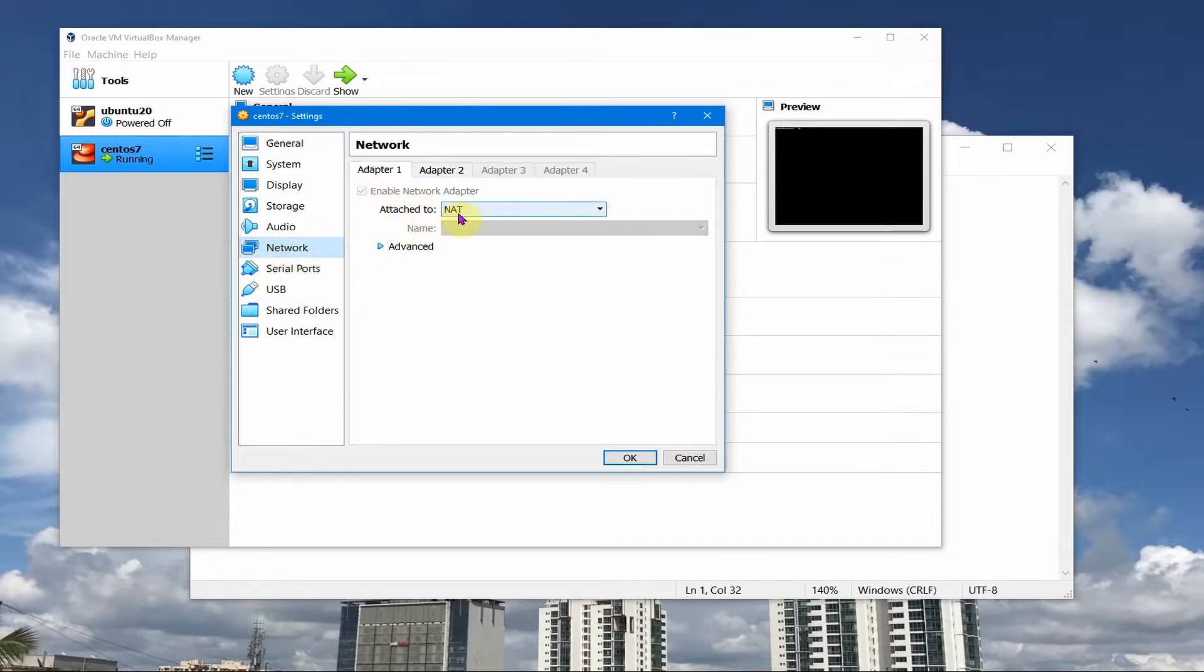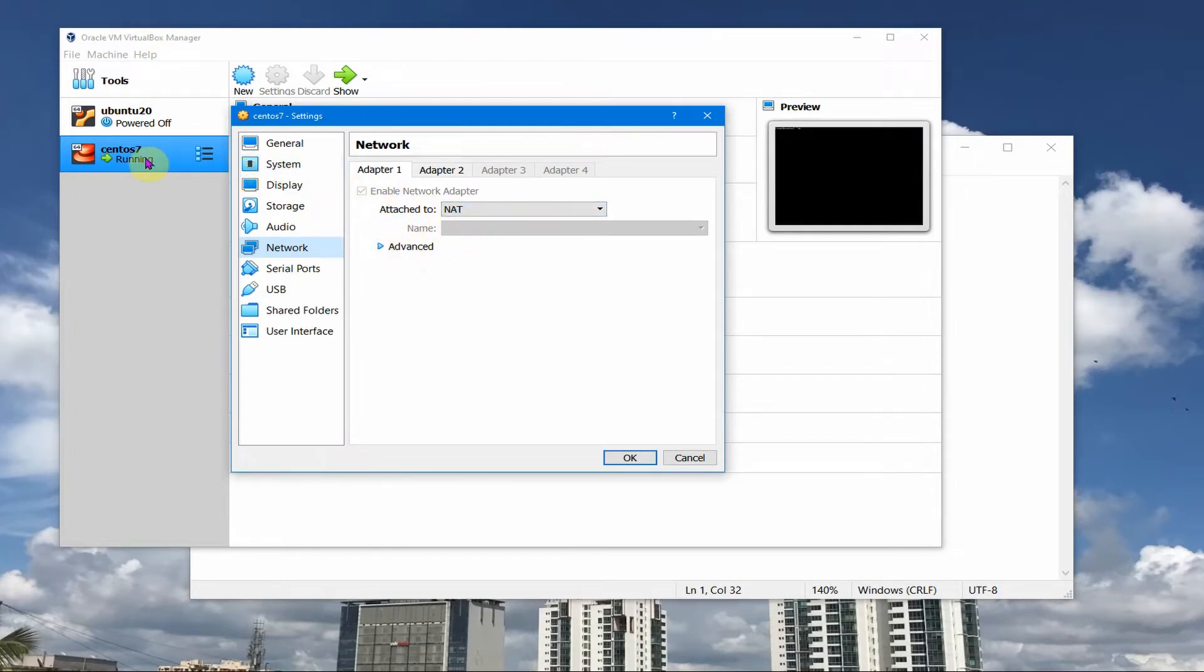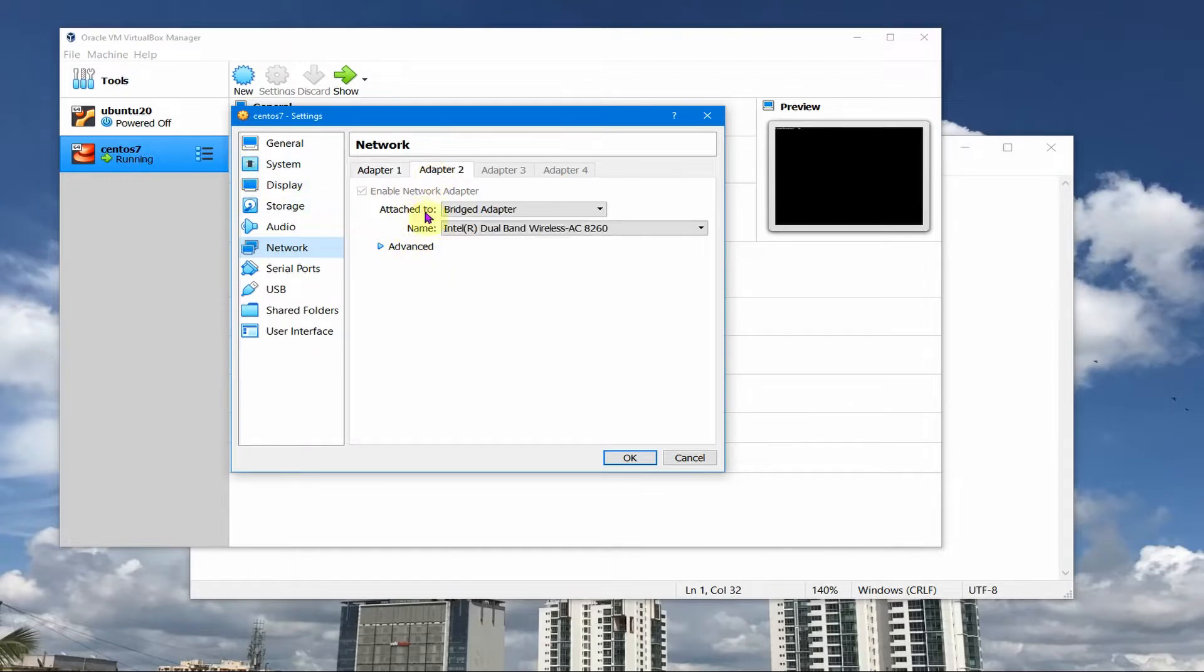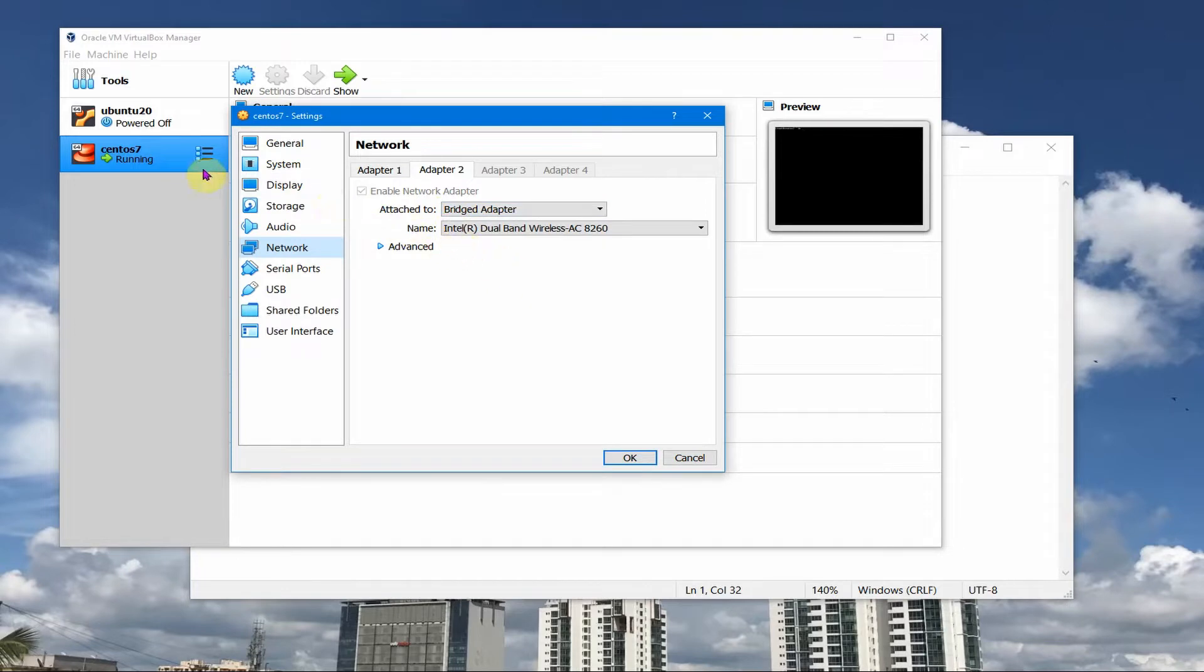One is the NAT adapter which by default you cannot access anything from the outside. You can only log in through this console VirtualBox console. The other one is the bridged adapter so that you're able to access the CentOS machine and you can access the internet and it will be assigned an IP address.